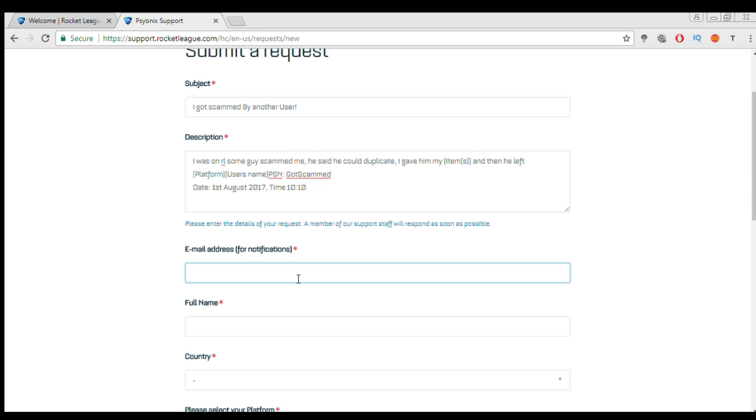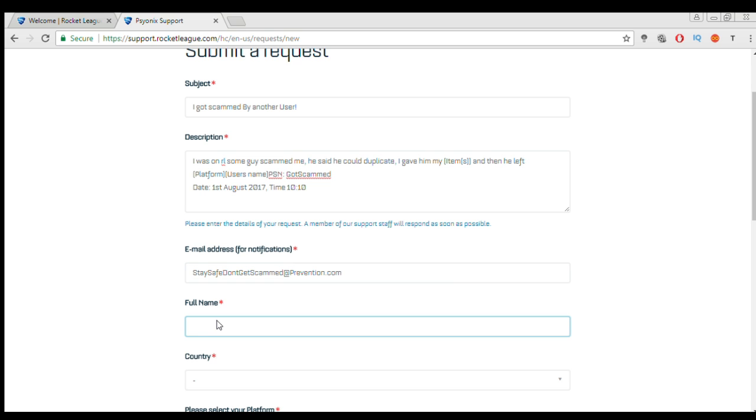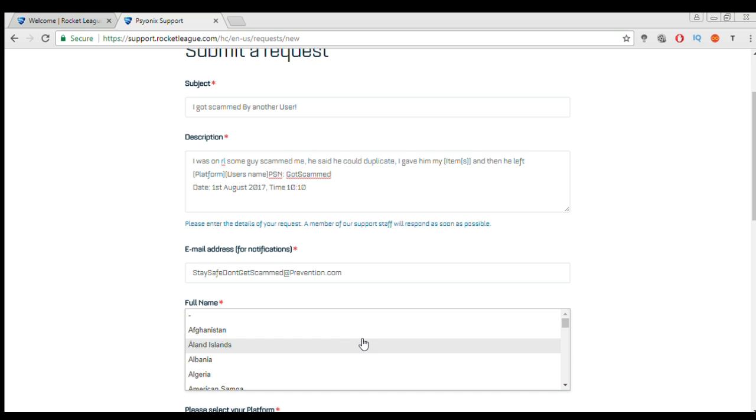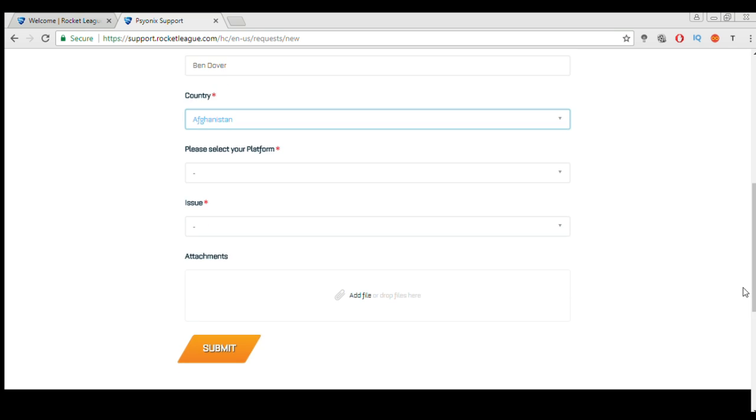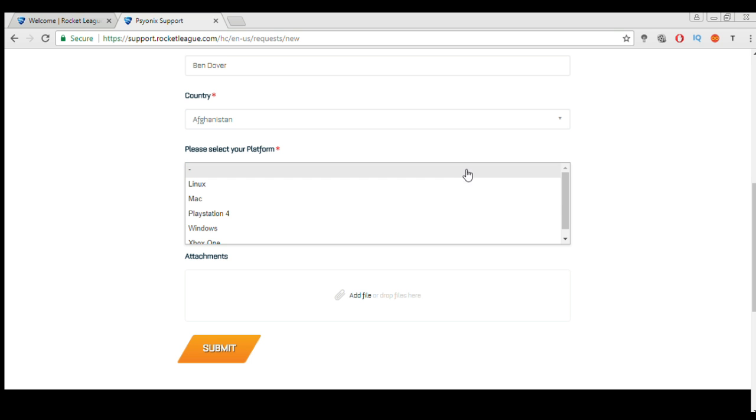So next you want to put your email address. Whatever your email address is, everyone's is different. Then your full name, so put in your full name I guess. And now you want to put in your country and then you want to select your platform that was on.